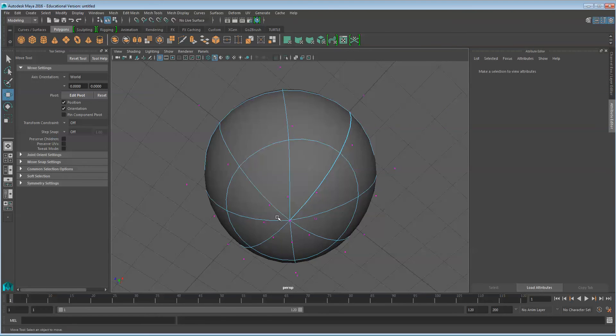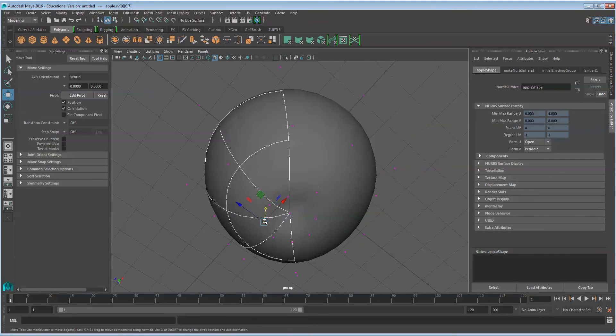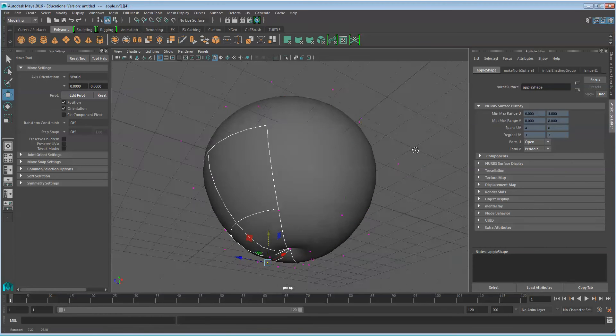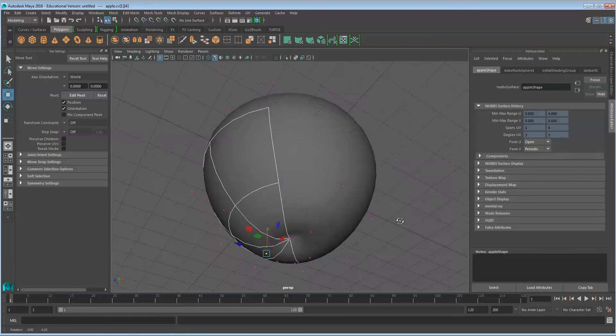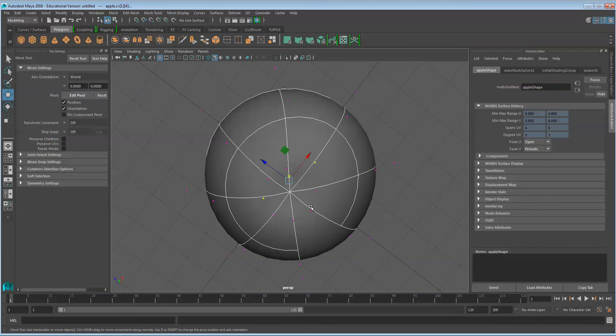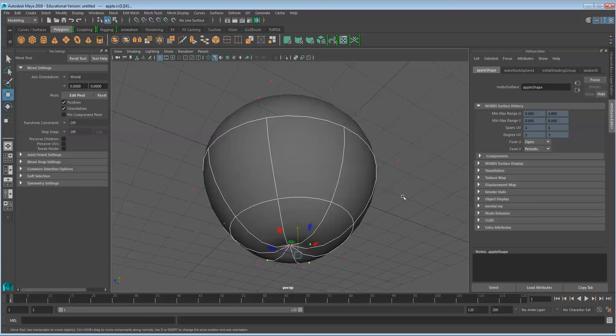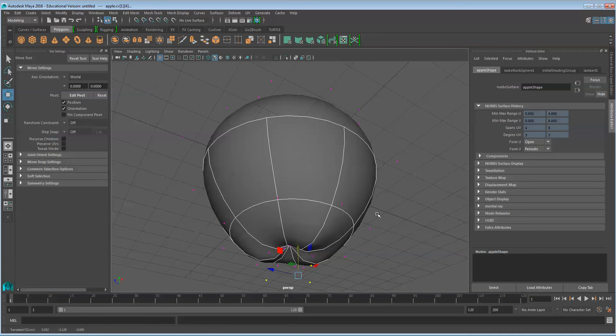On the bottom, repeat the process of pushing the center in. And then we'll select a few of the control vertices and push them out.